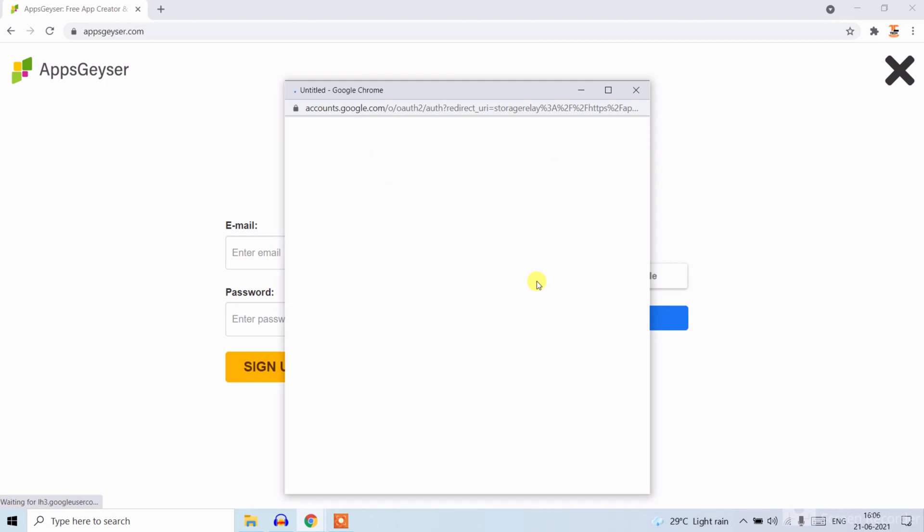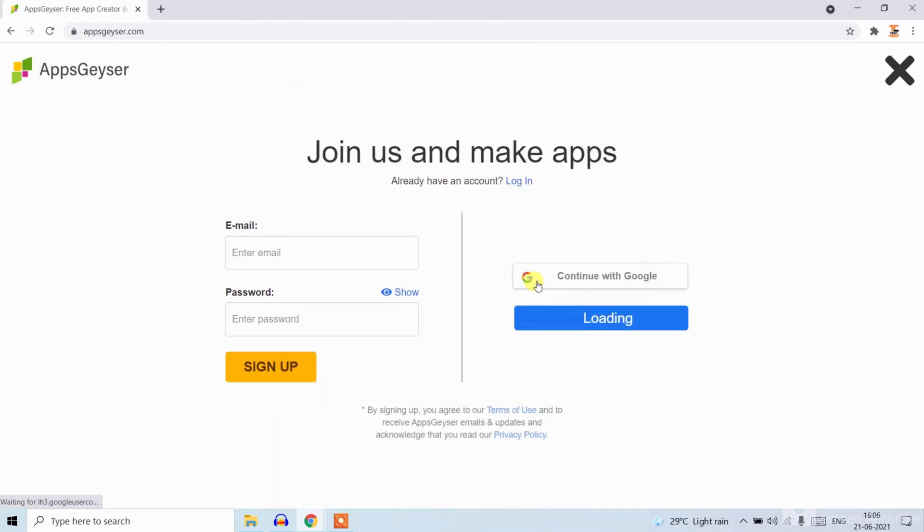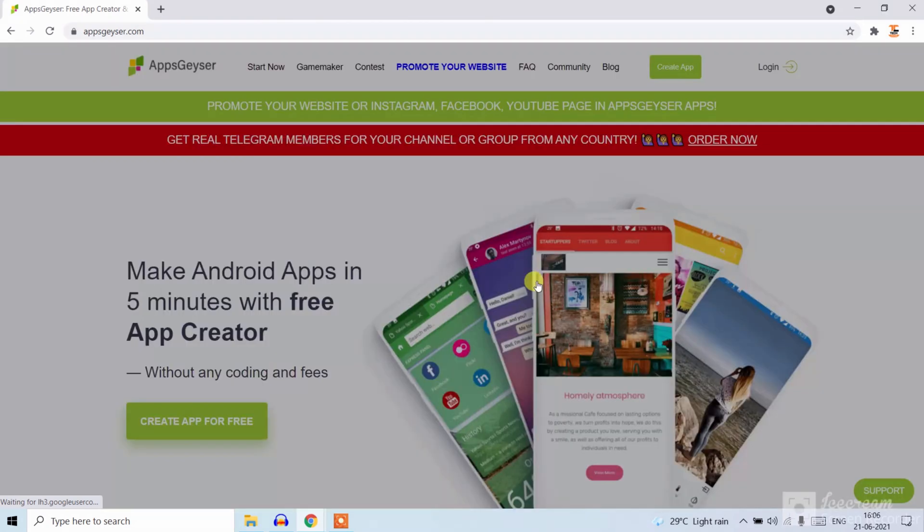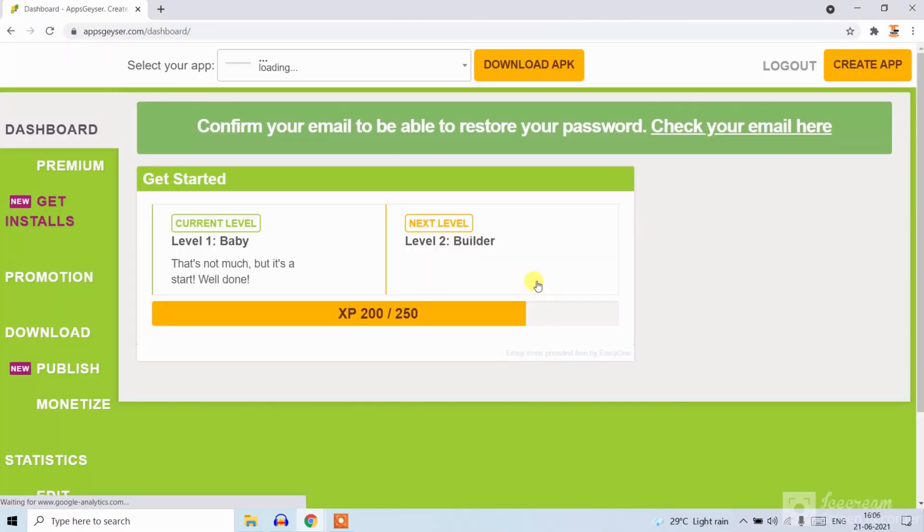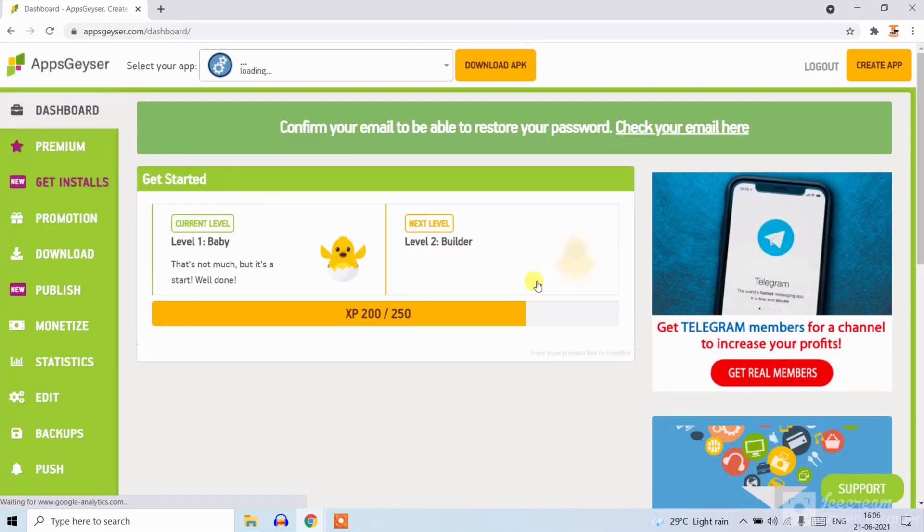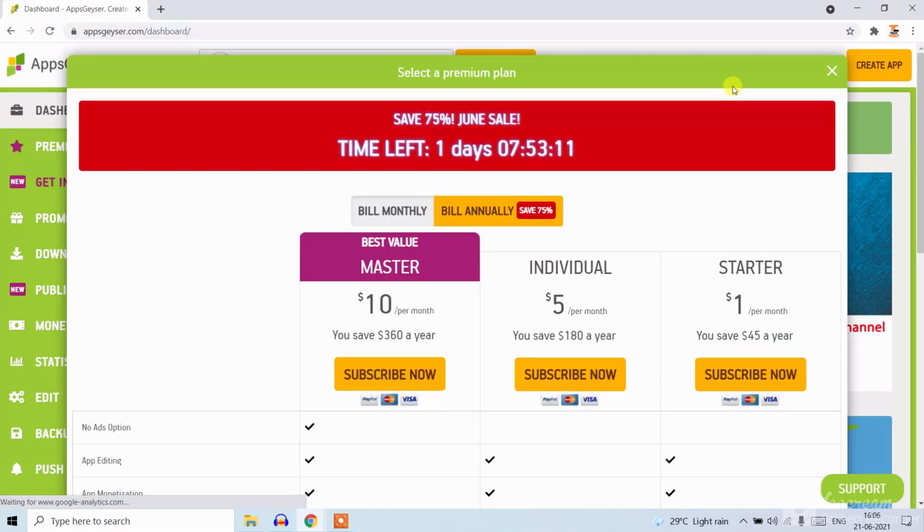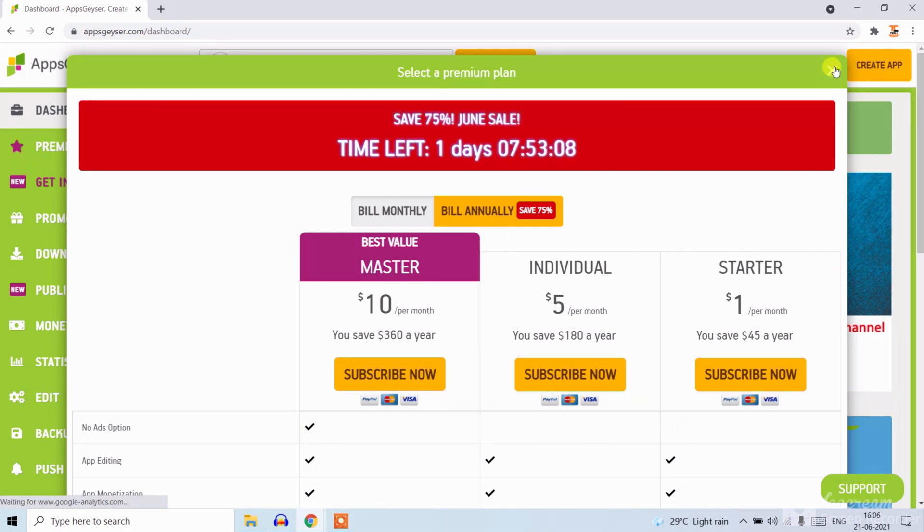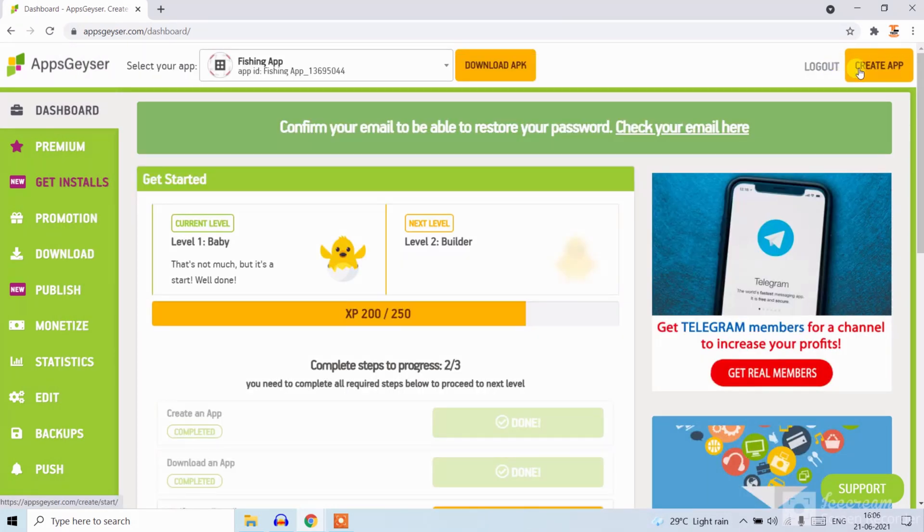You can see it is signed in. Now click on create app.